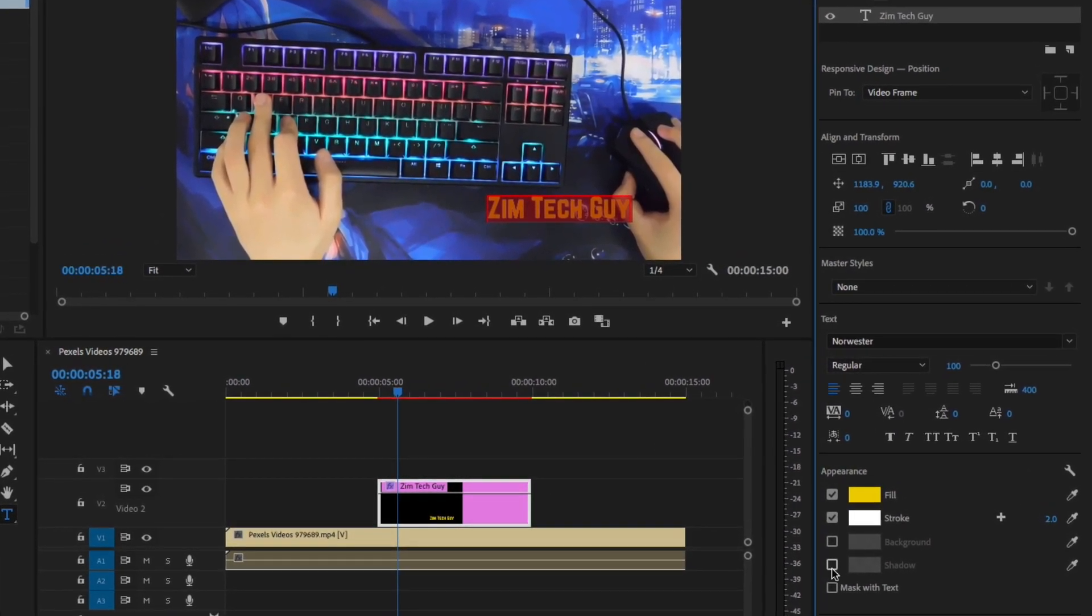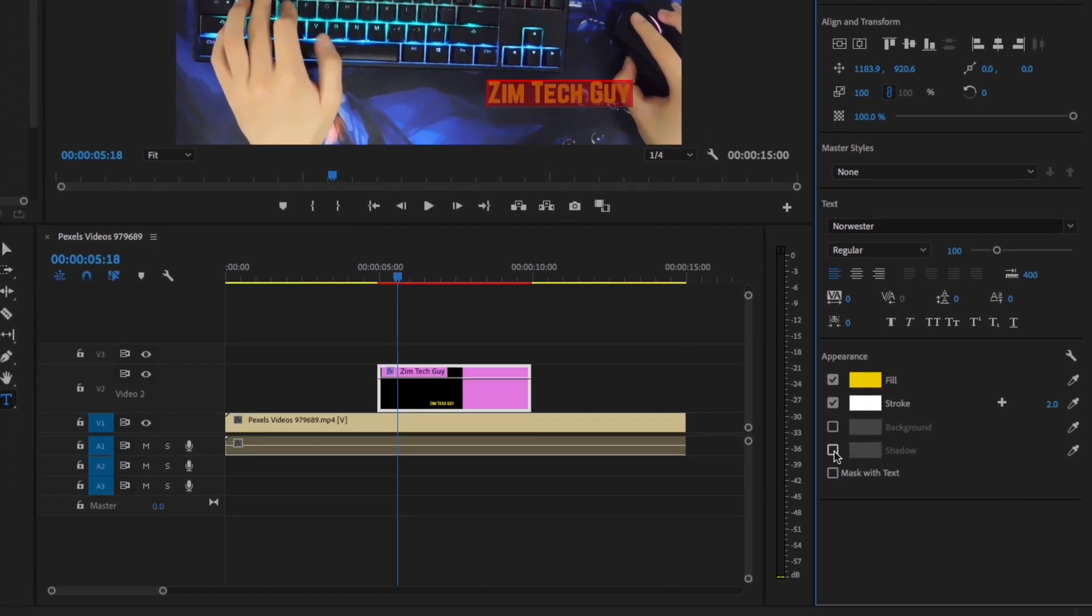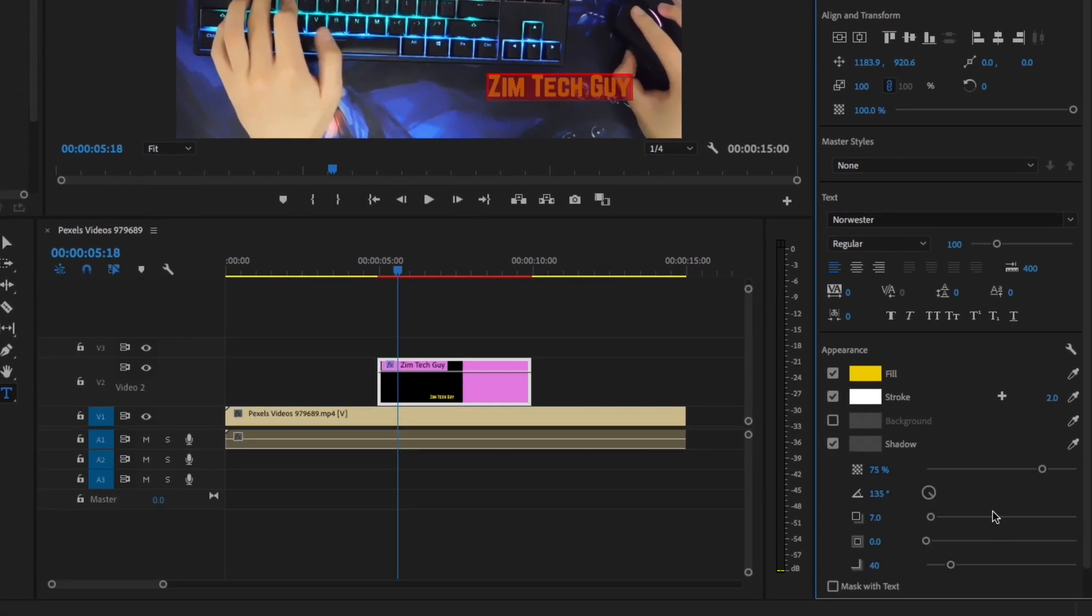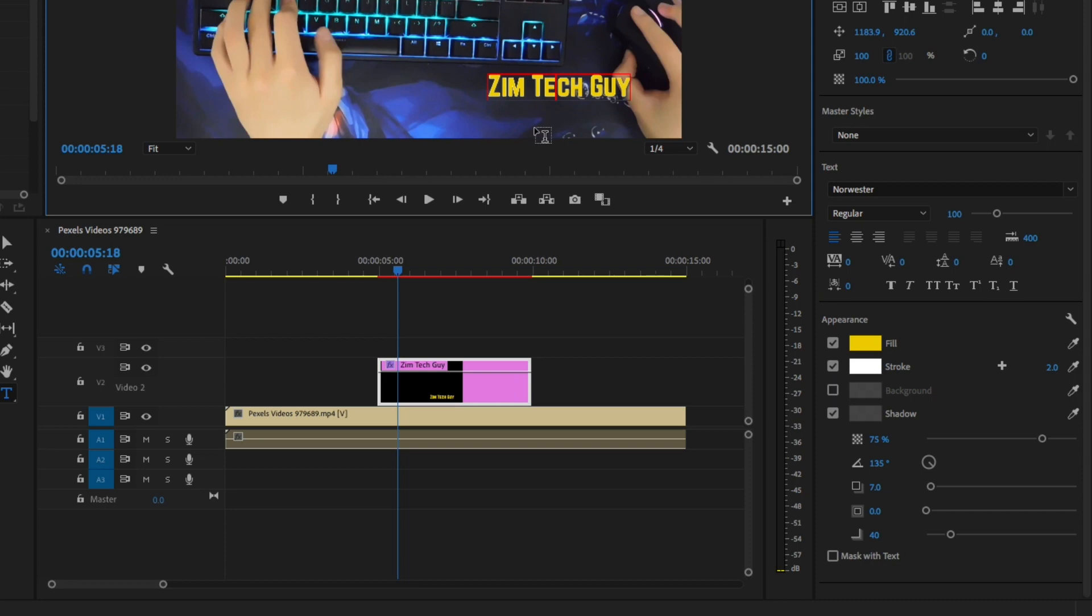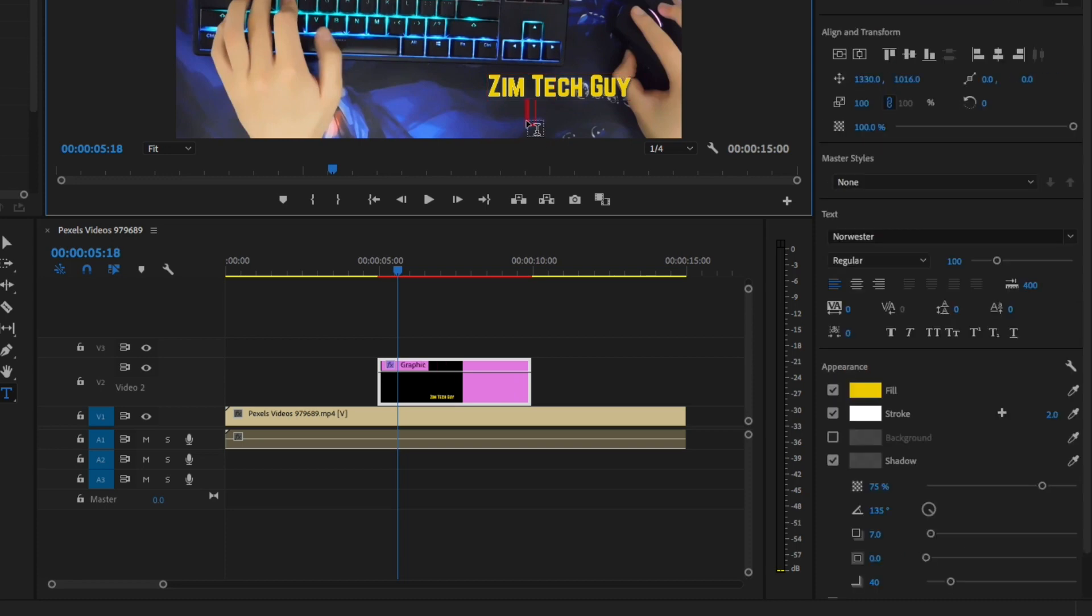And then we can also add a shadow. You can see additional settings for shadow already here. You can change maybe the distance, the angle, just a whole lot of stuff. So essentially, that's how you add text.